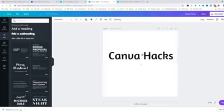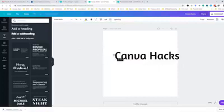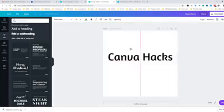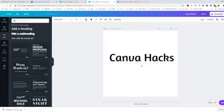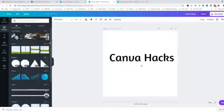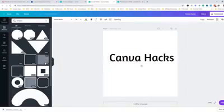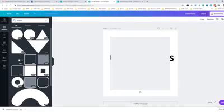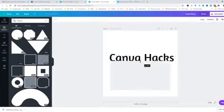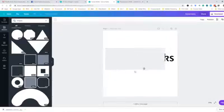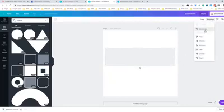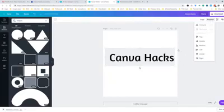Go with elements, then choose shapes and select the square one. Just fit it in your text and send it backwards.